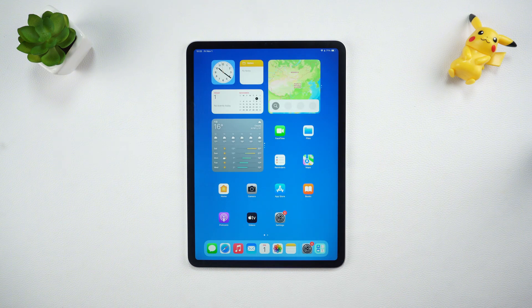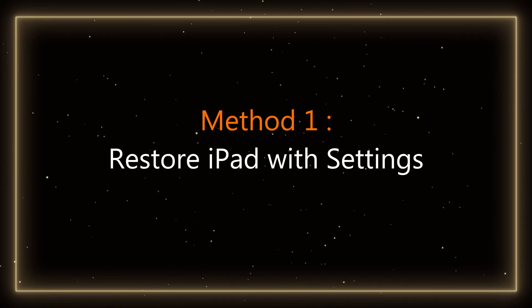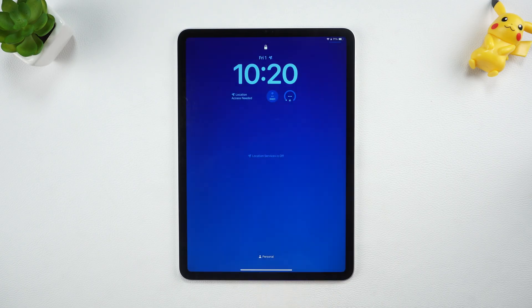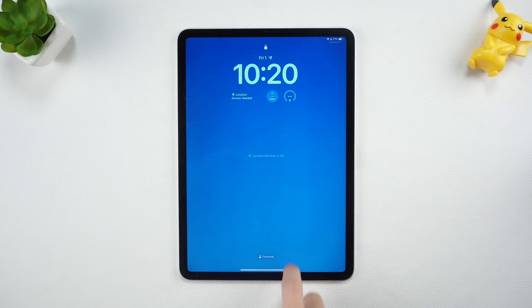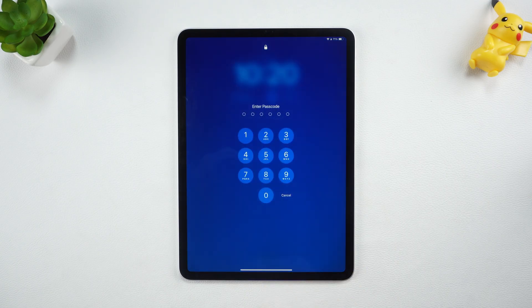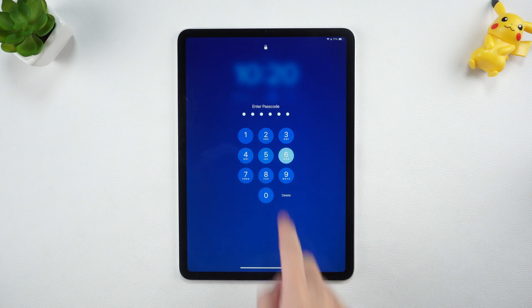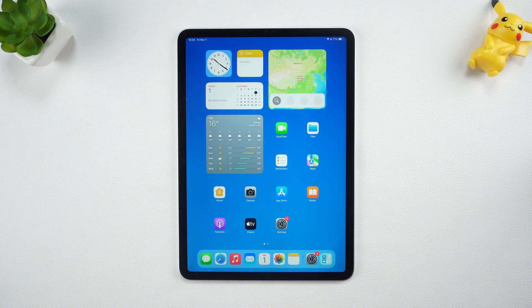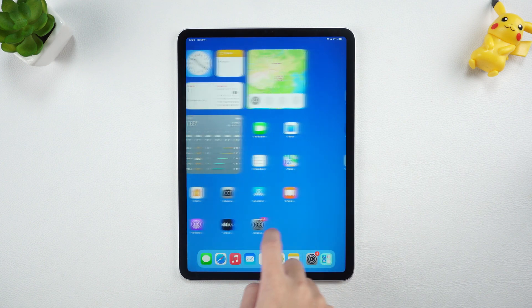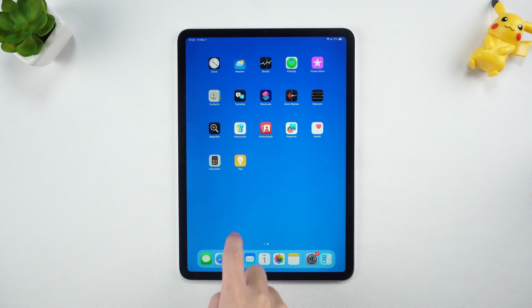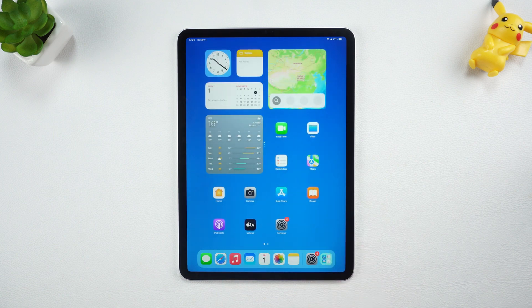Let's see how to do it. Method 1: Restore iPad with Settings. First, if your iPad is still working properly, the easiest way is to reset it directly from within the iPad. Let's go through the steps, step by step.